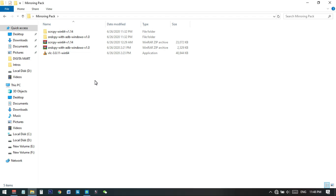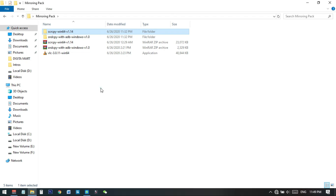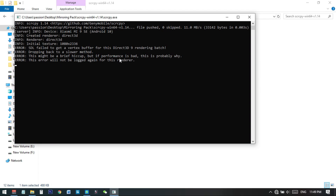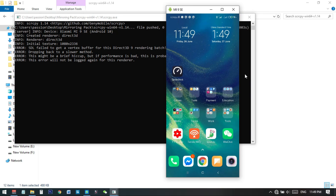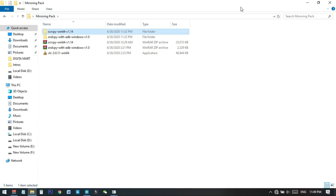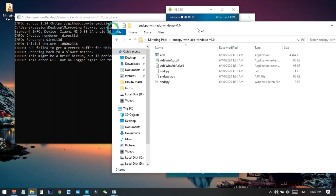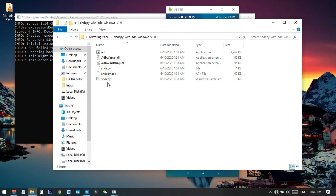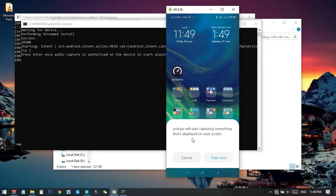Now we have two folders — one for the sound and one for screen streaming. Connect the USB cable again to your phone. First open the scrcpy mirroring file again and start mirroring. Then go to the sndcpy folder and double-click the sndcpy Windows batch file. It will check if everything is running and you will see a new pop-up window on your phone.